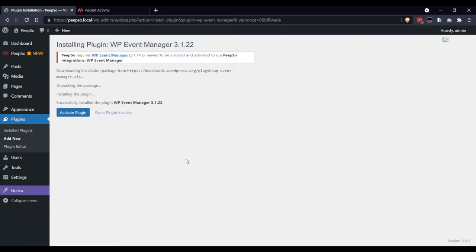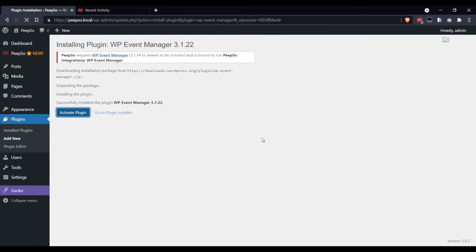Now that base plugin is installed, activate it. And as soon as it is activated, it will be redirected to the setup wizard for the WP Event Manager.